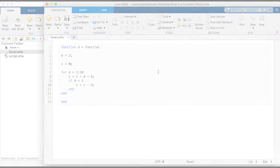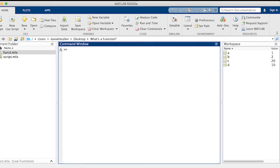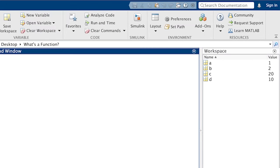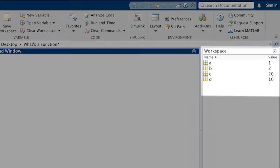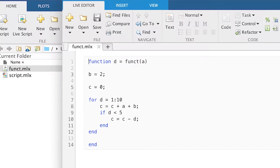A script uses or creates variables in the base workspace, which is the same one the command line uses, and all its variables are visible here. A function, since it is self-contained, works out of its own function workspace, all of its variables being invisible to the rest of your MATLAB processes.